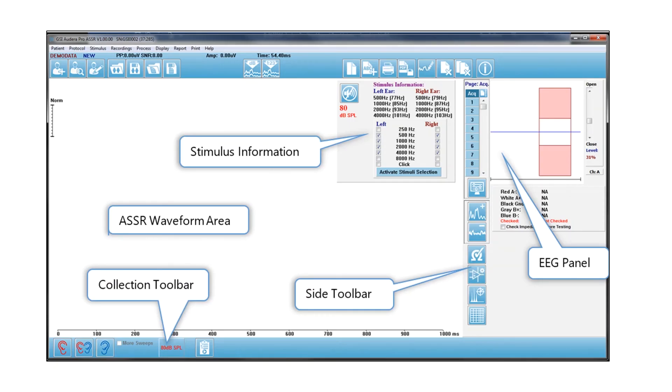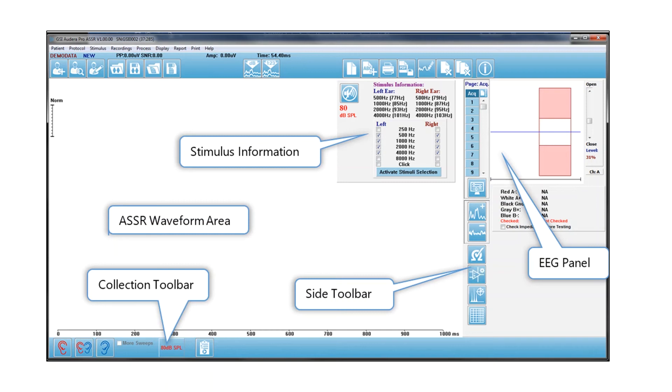When we go into the Adera Pro screen, this is what you see. We call it the acquisition screen, so you're ready to test immediately. The white area in the middle is the ASSR waveform area. You don't really analyze those waveforms in any way, but they will appear on the screen.